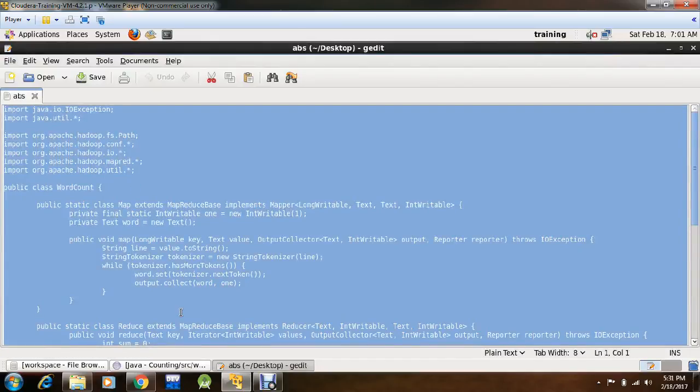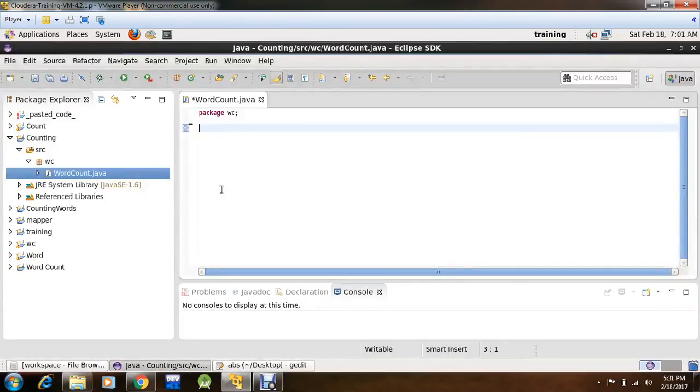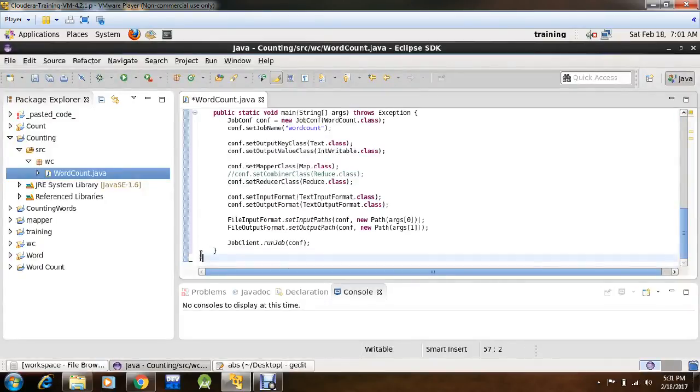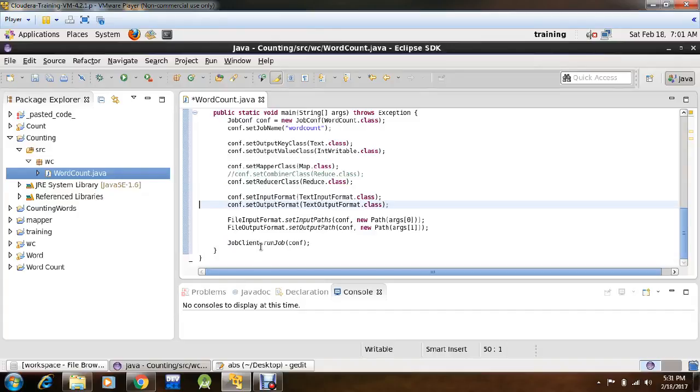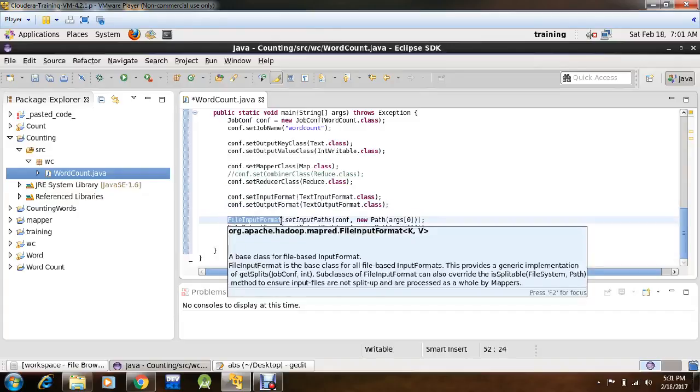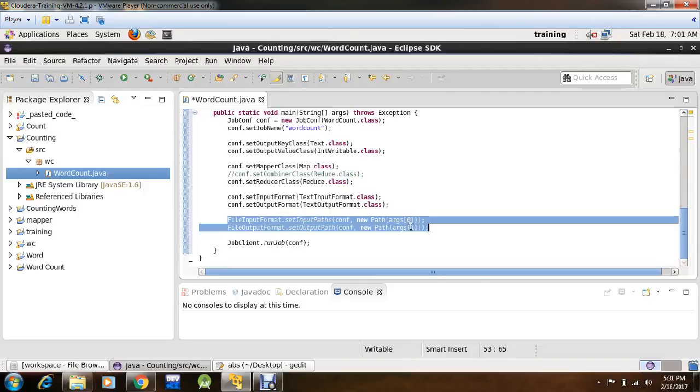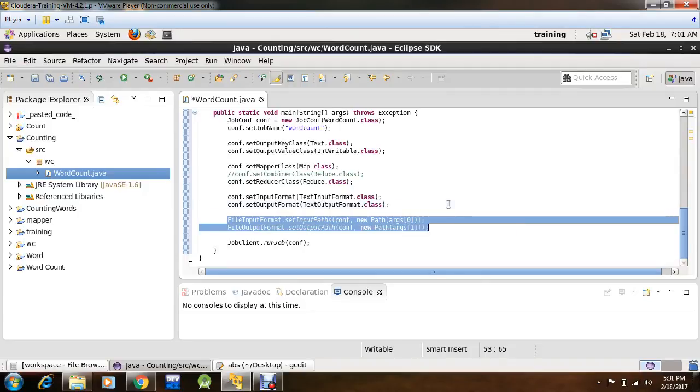Now here you will see that we are providing the path of the input and the output file from the command line.